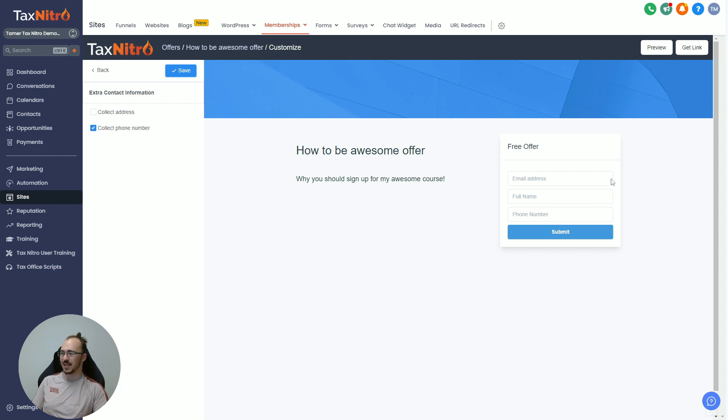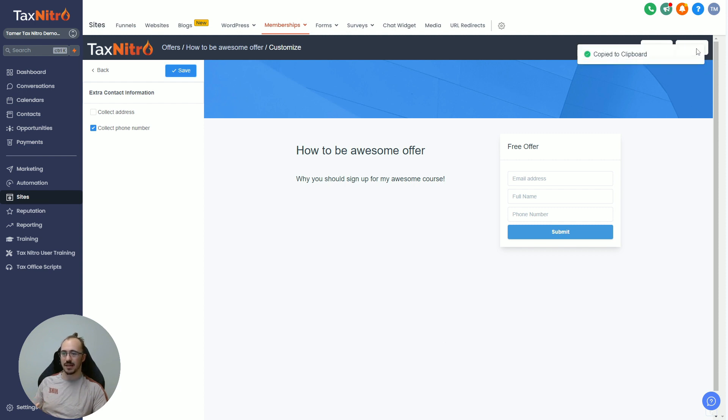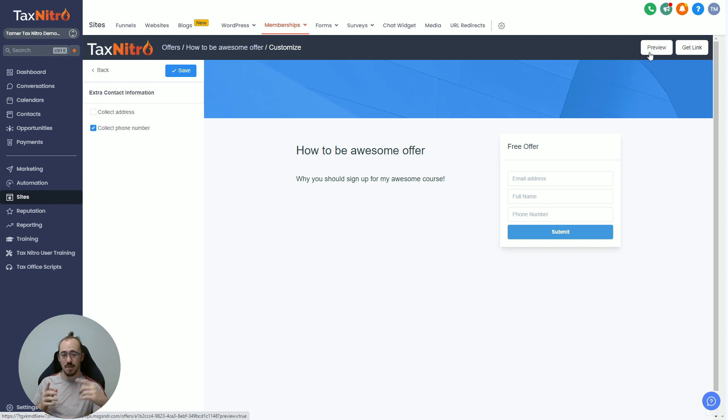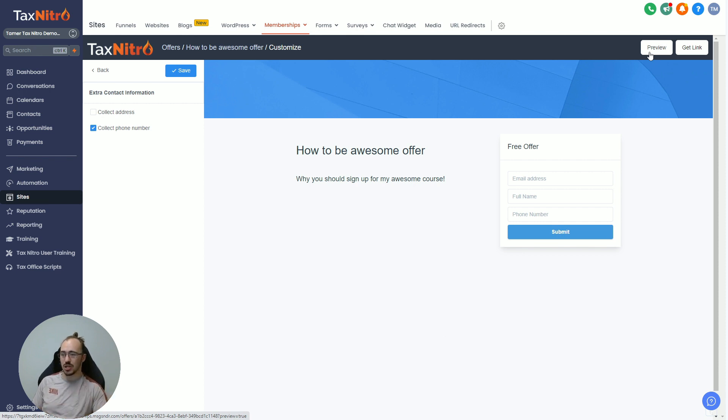Now that you have your checkout page set up, you can click on Get Link here and go test it out. Now it is going to be a crazy unbranded link, and in our next video we're going to show you how to custom brand your membership portal so those are branded to your domain name.